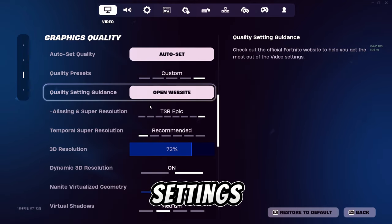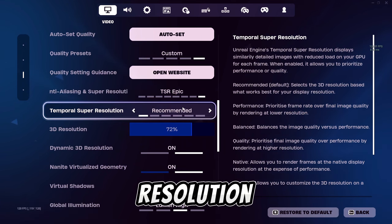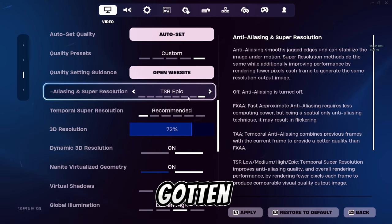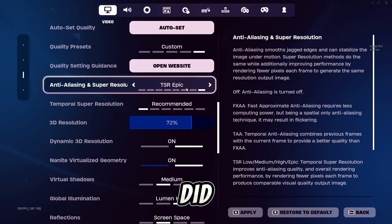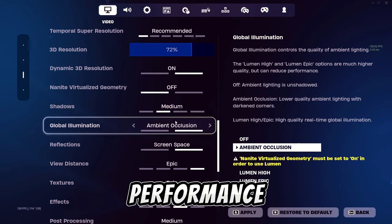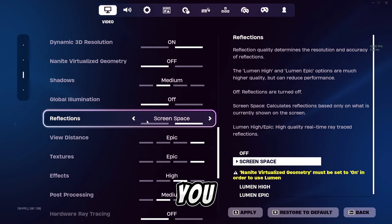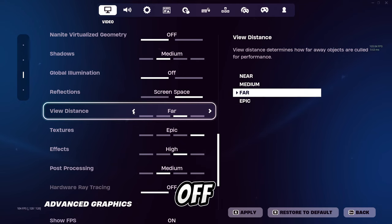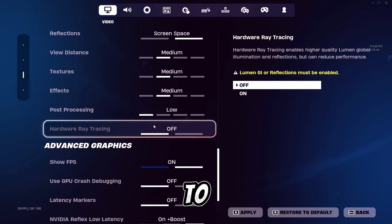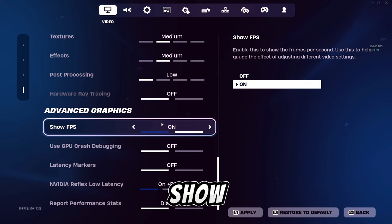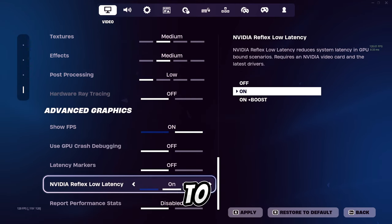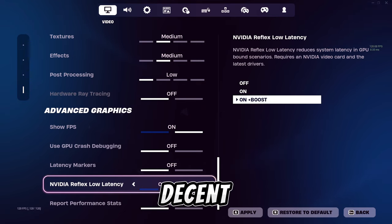Get to the graphics quality settings and scroll down to anti-aliasing and super resolution. Whether you are on AMD or NVIDIA, I would recommend using TSR on either high or epic. I've gotten much worse stuttering with DLSS than with TSR. Put shadows on medium, global illumination on off, and keep reflections on screen space — if it hurts performance, set that off too. Set everything from view distance to effects on medium, post-processing to low, and if you have an NVIDIA graphics card, set NVIDIA Reflex low latency to on.